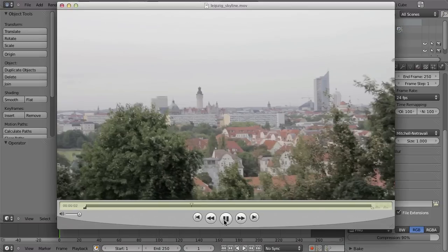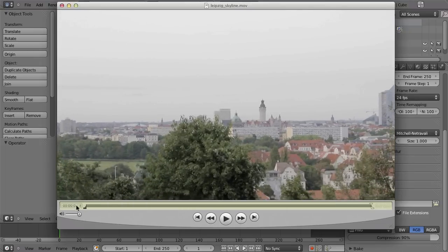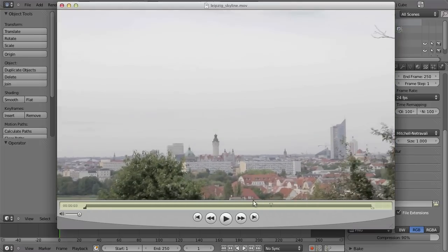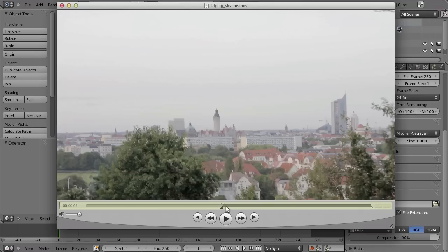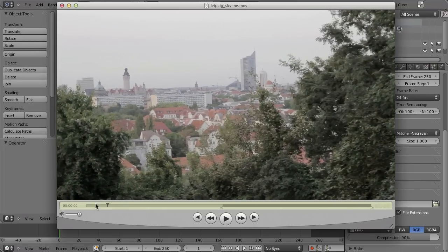For example, if you have a shot like this with the camera moving around — well, it's more like panning around — then just tracking one marker is not enough. If you want to put some mountains in the background, tracking one point would not be enough, because if the camera is rotating on its own axis, then the rotation of the whole scene, or of the horizon, would not be tracked.